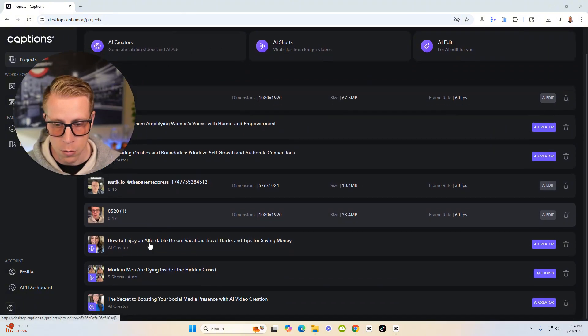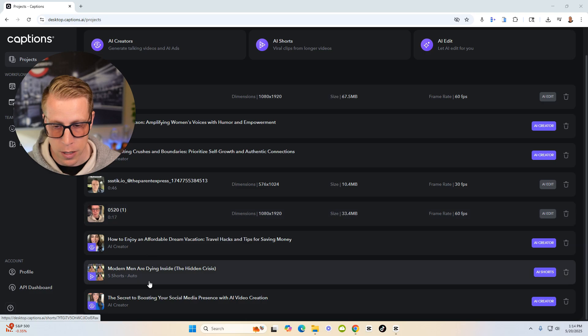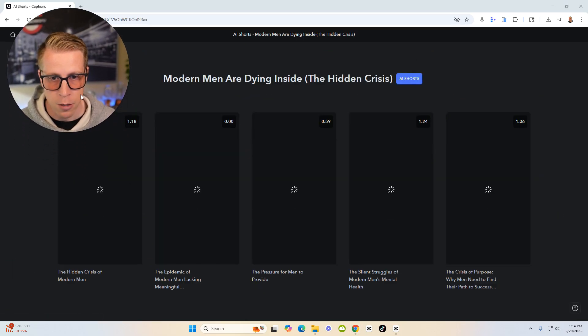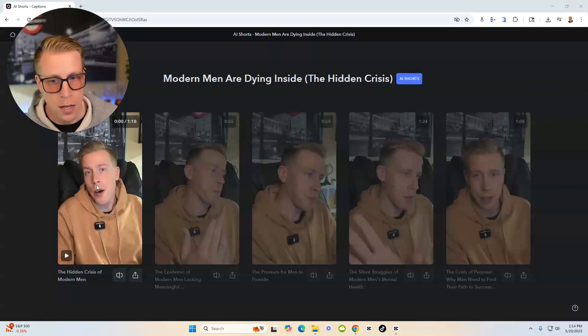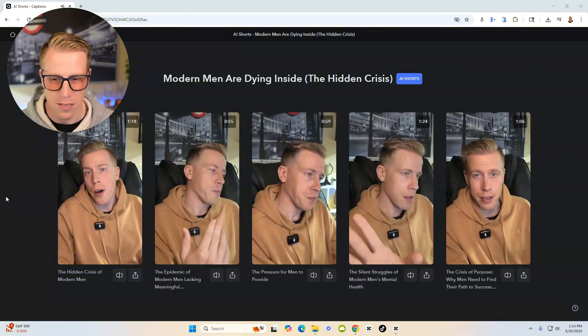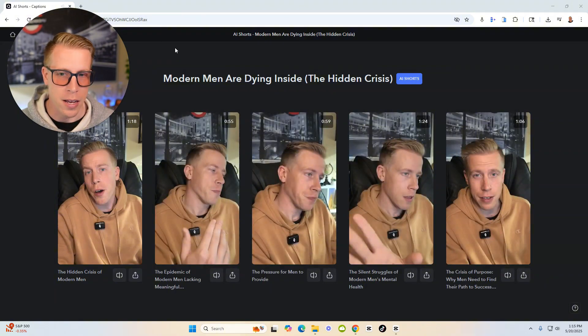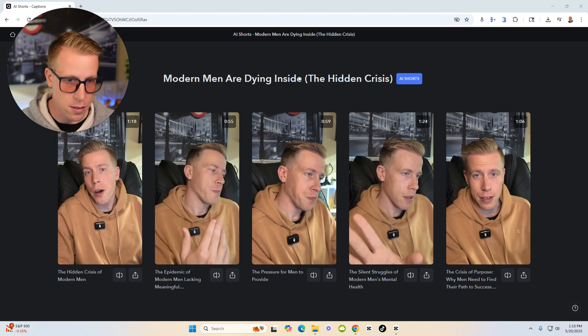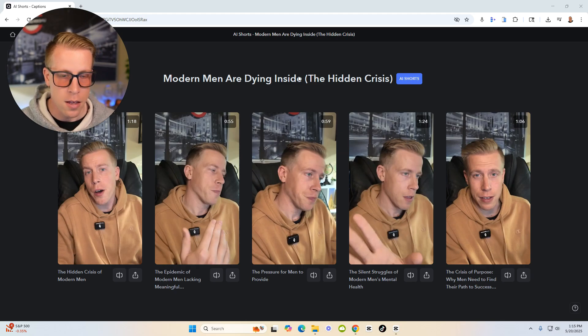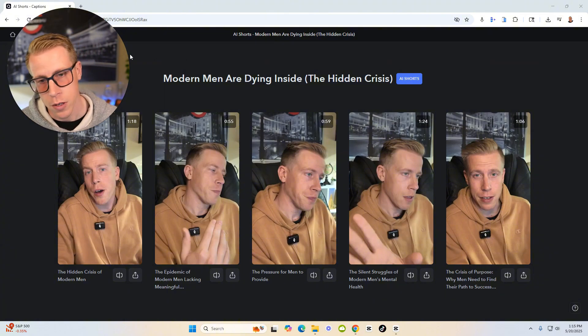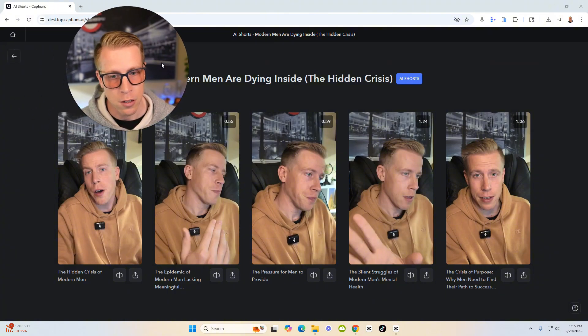So I'm trying to show you an example of this, like right here. What I did was I pasted a video. Okay. What I did was I pasted the link to one of my long form videos titled modern men are dying inside. And it made a bunch of vertical reels based on that one video. So this is extremely helpful.